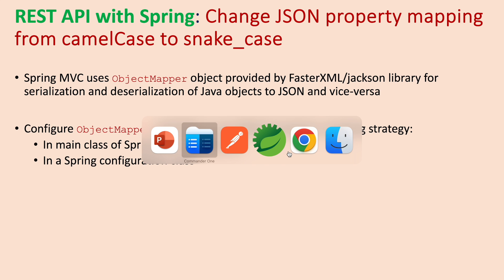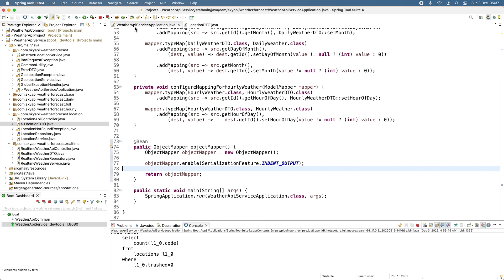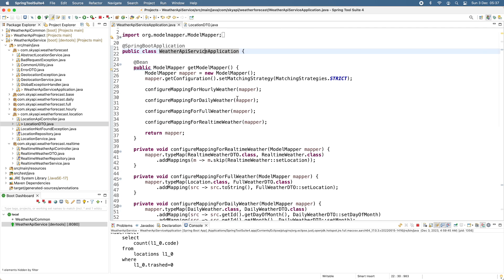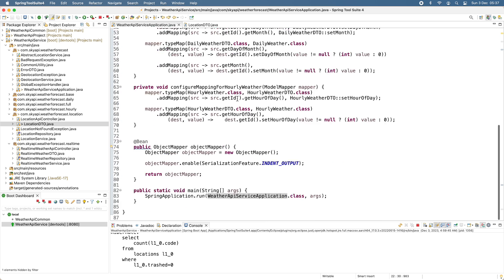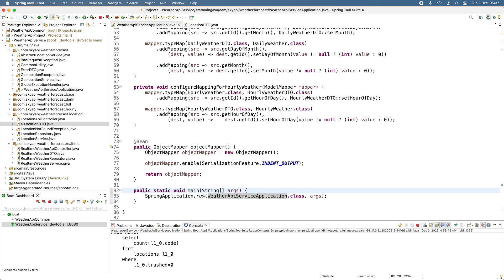Now let me show you how to update this project to set the property naming strategy explicitly. I have the main class here — it is annotated with @SpringBootApplication — and you can see the main method that runs the Spring application.